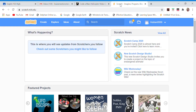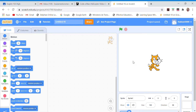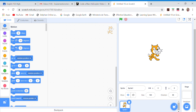Now I'm going to my Scratch personal account. We go to 'Create' and we are in our work area. The first thing we need to do is get rid of the classic cat sprite — we don't need it.